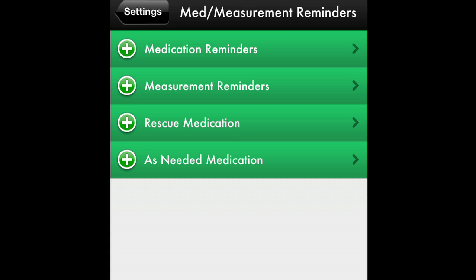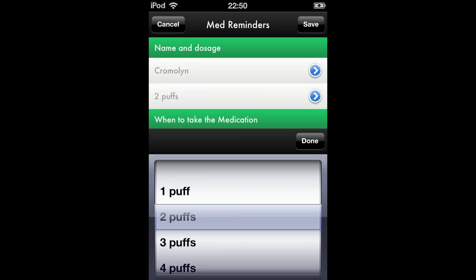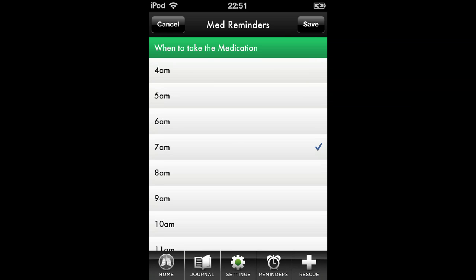Now, let's enter a medication reminder by pressing the arrow in the Reminder pane. On this page, you can enter your maintenance medications. Names of medications are found on the rotary encoder. Choose your medication name, then your dosage, and the times you will take your medication. Press Save to return.